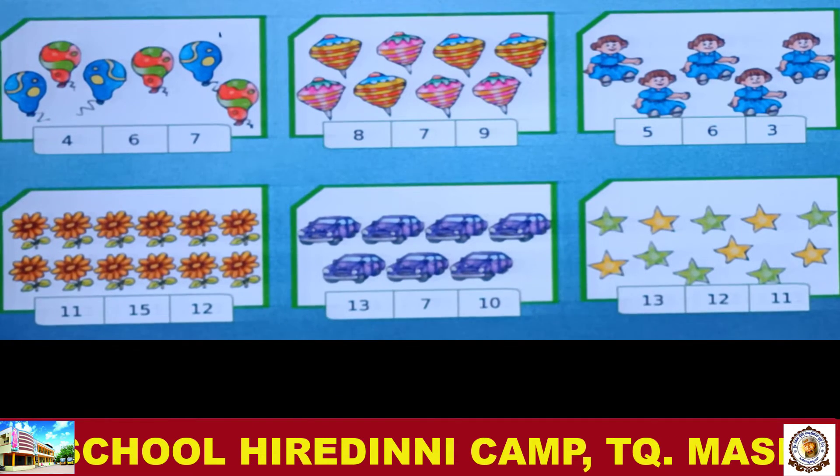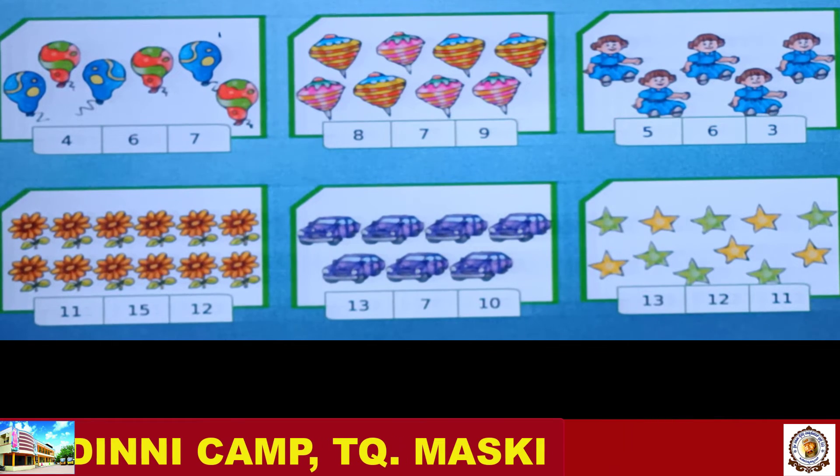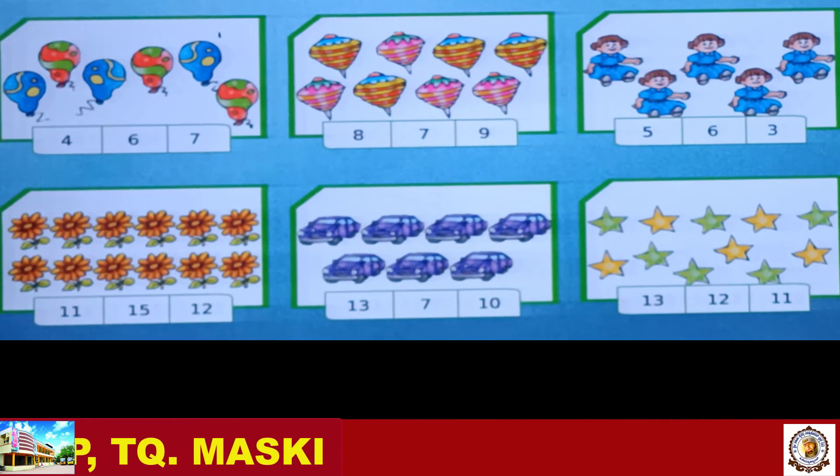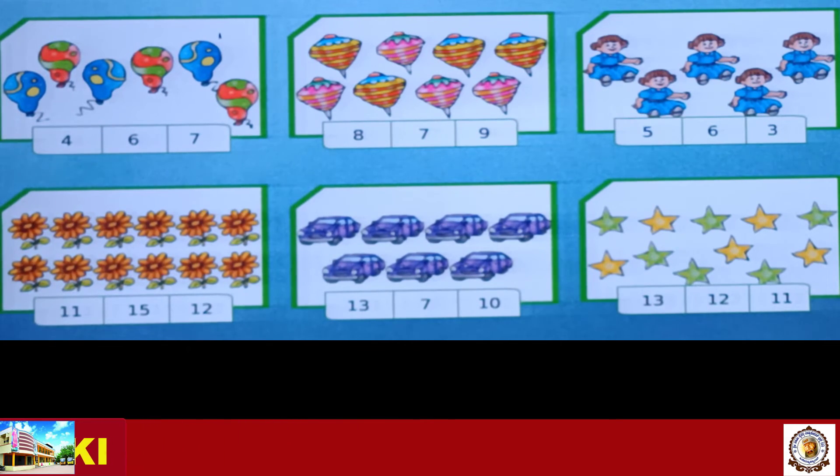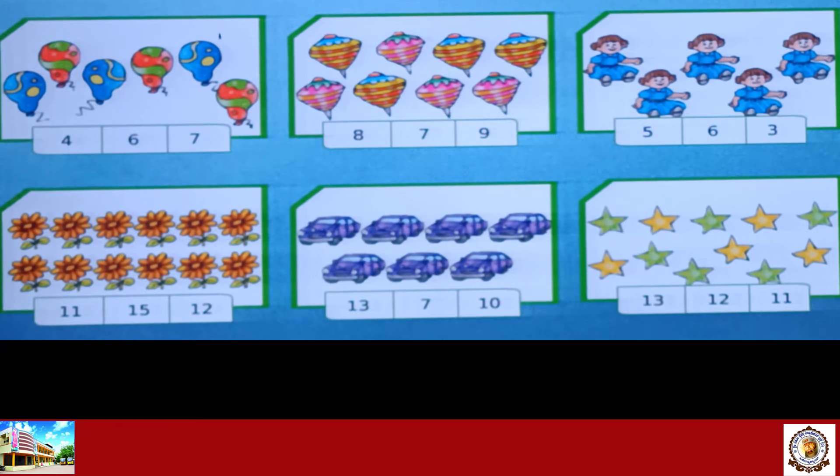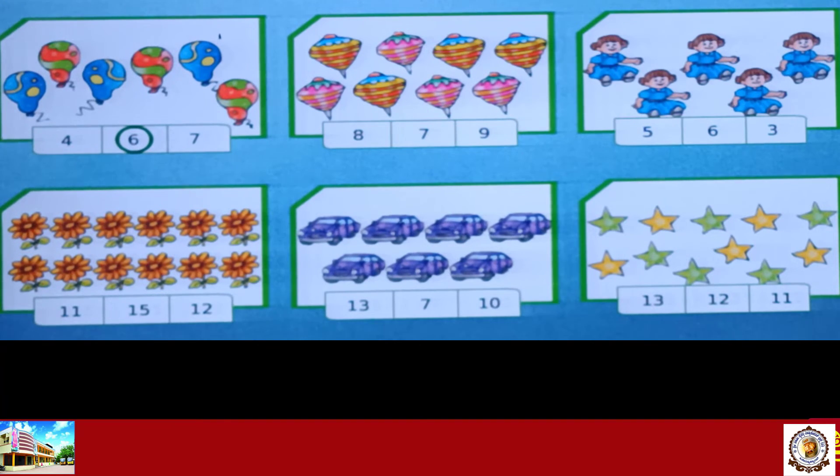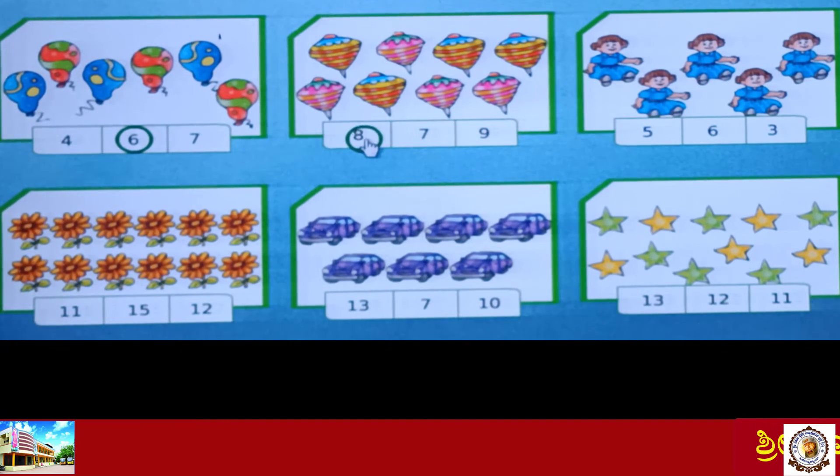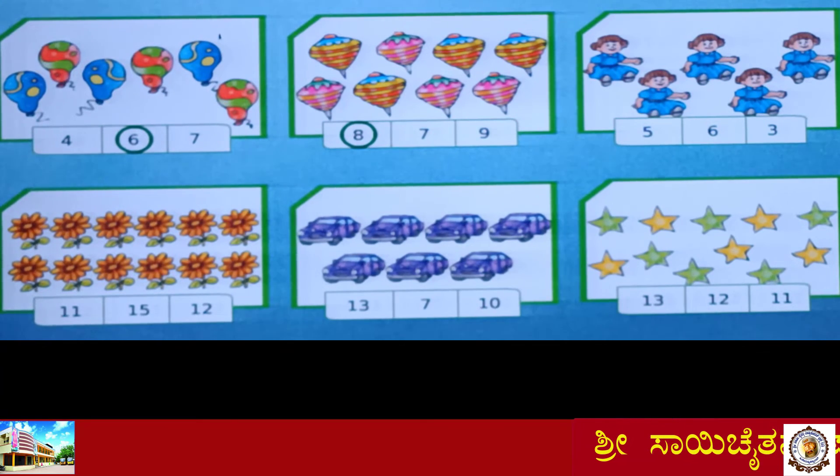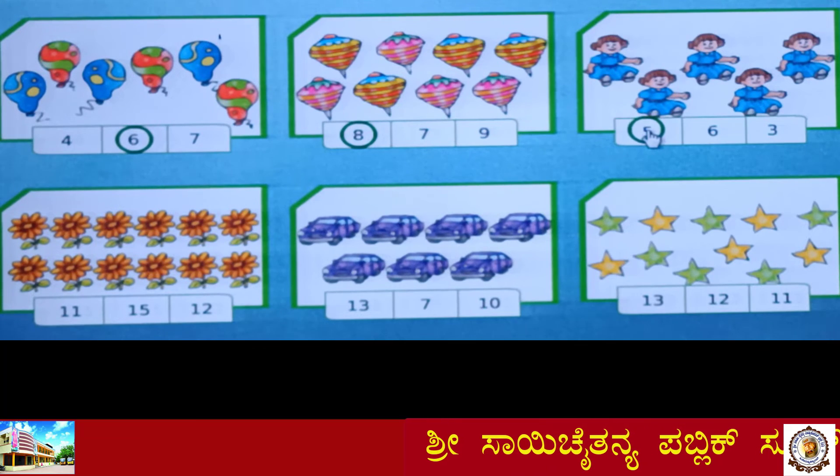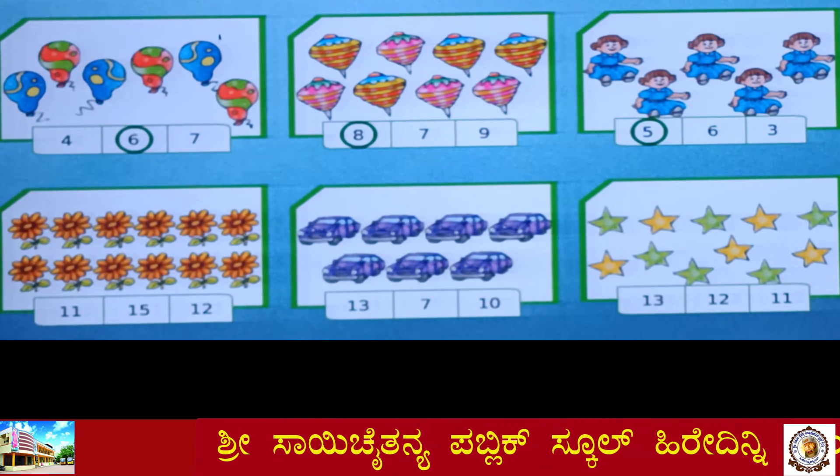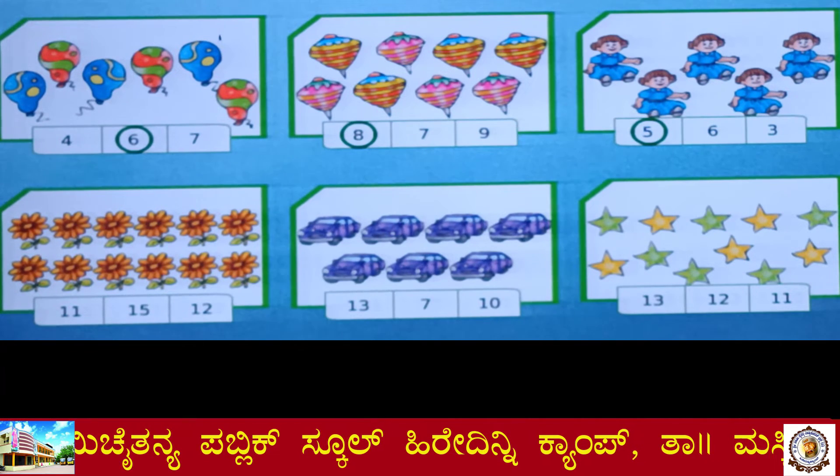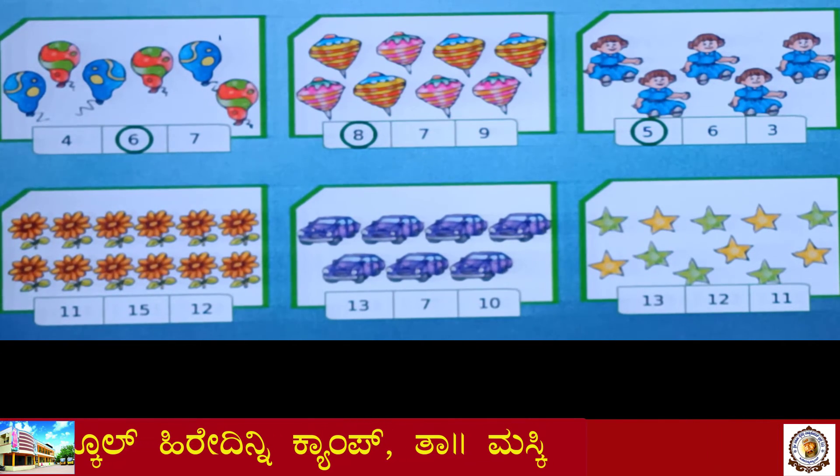Count and circle the correct number. 8, 5, 0, 3, 0, 4, 6, 22. Thank you.